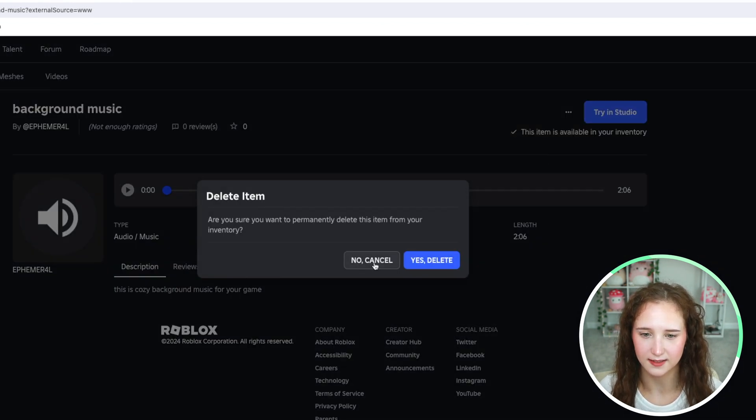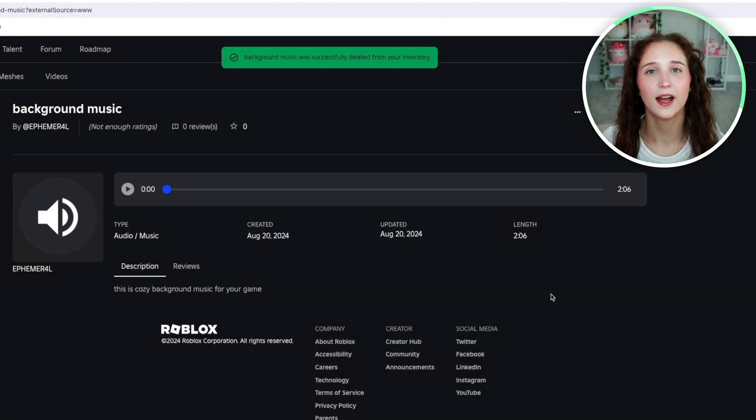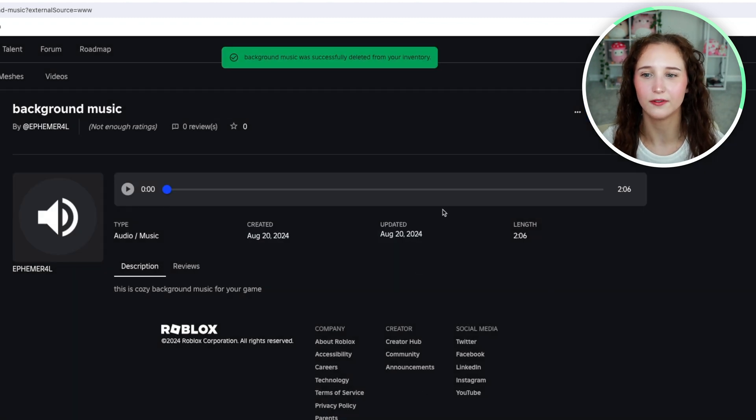And you would say yes, delete. And now it has been successfully deleted from my inventory.